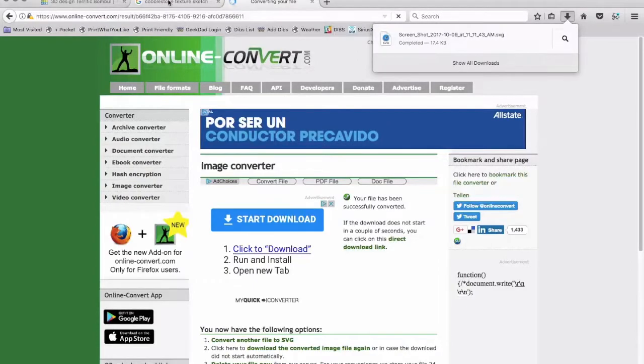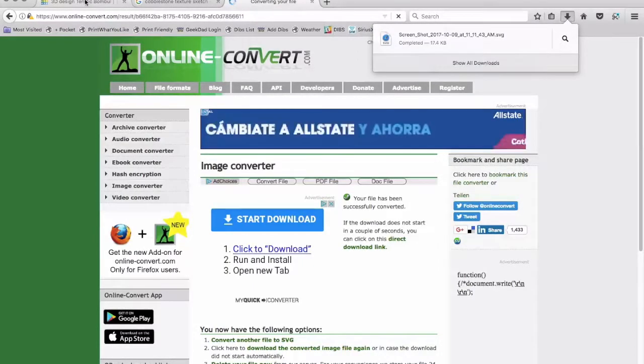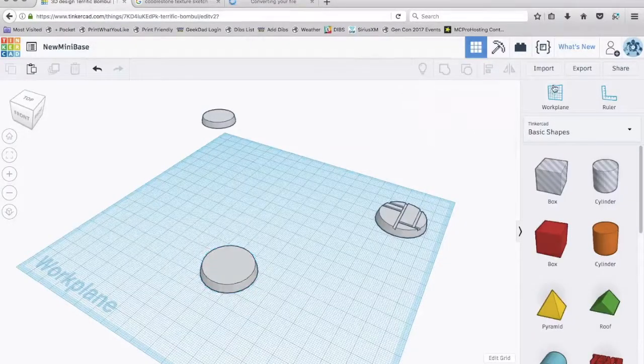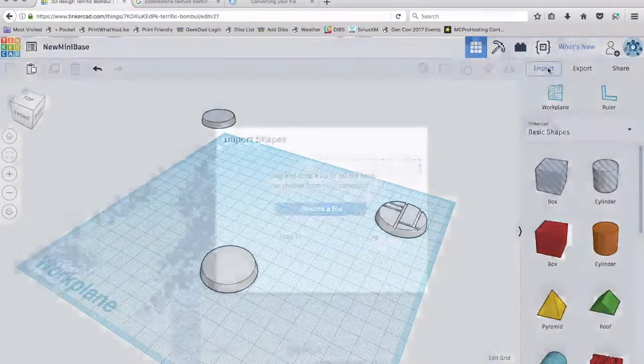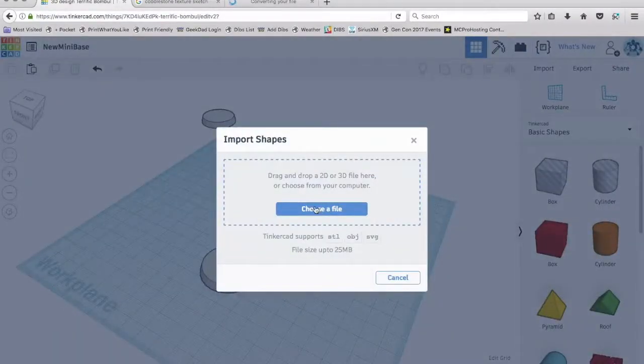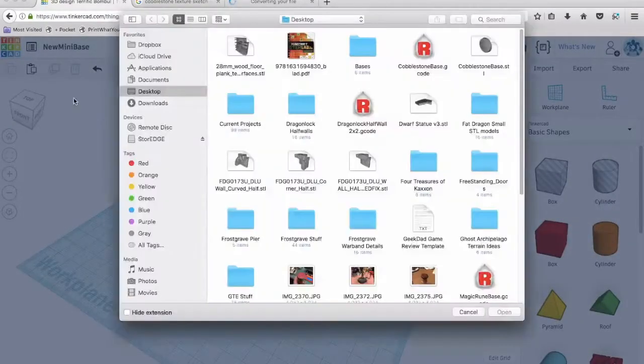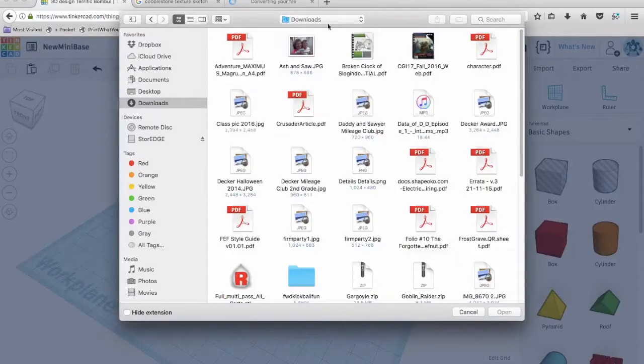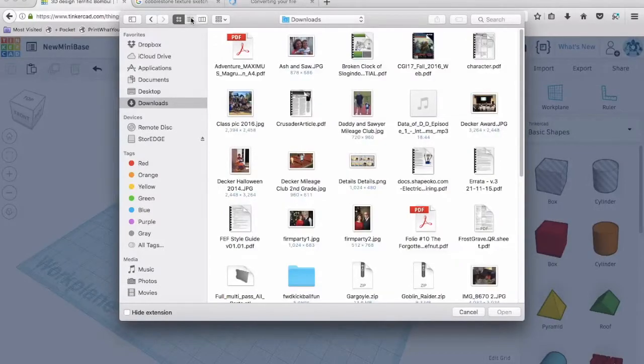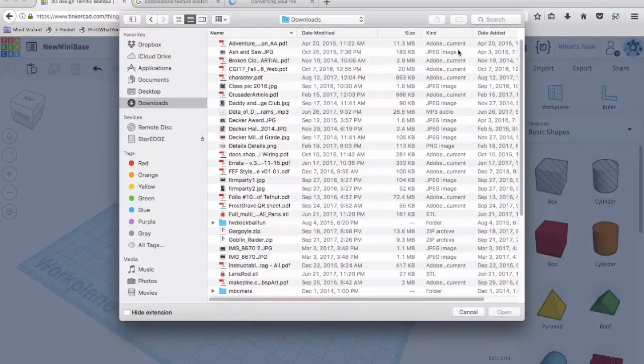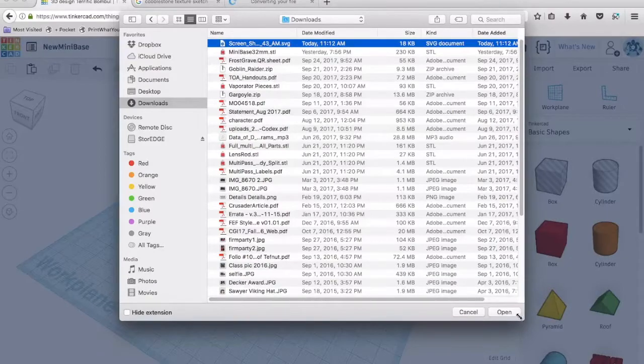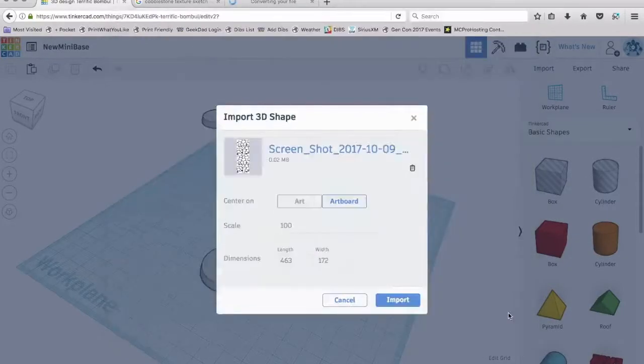It's called screenshot 2017 10.9. I am going to go back into Tinkercad and I'm going to go over to this import button and I say choose a file. I'm going to go to my downloads right here and I'm going to organize them by date and there it is right there. I import it in.